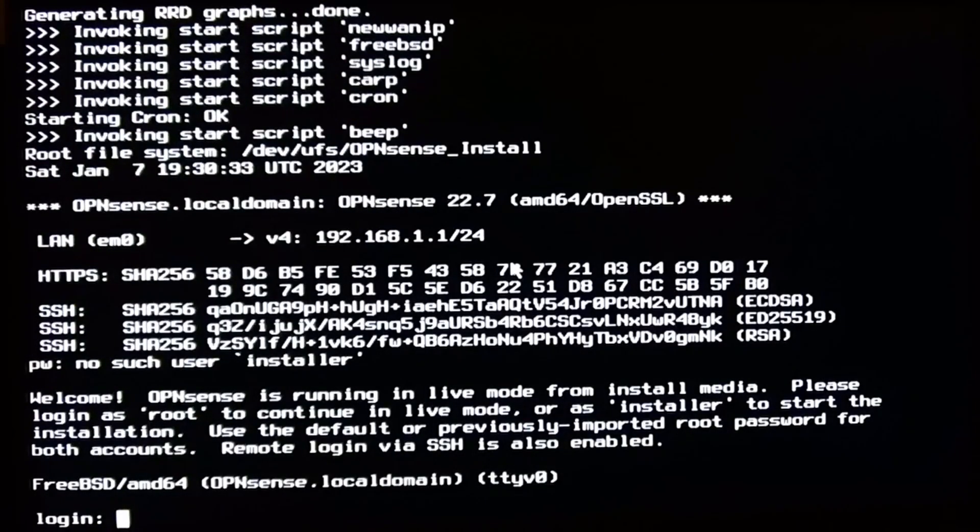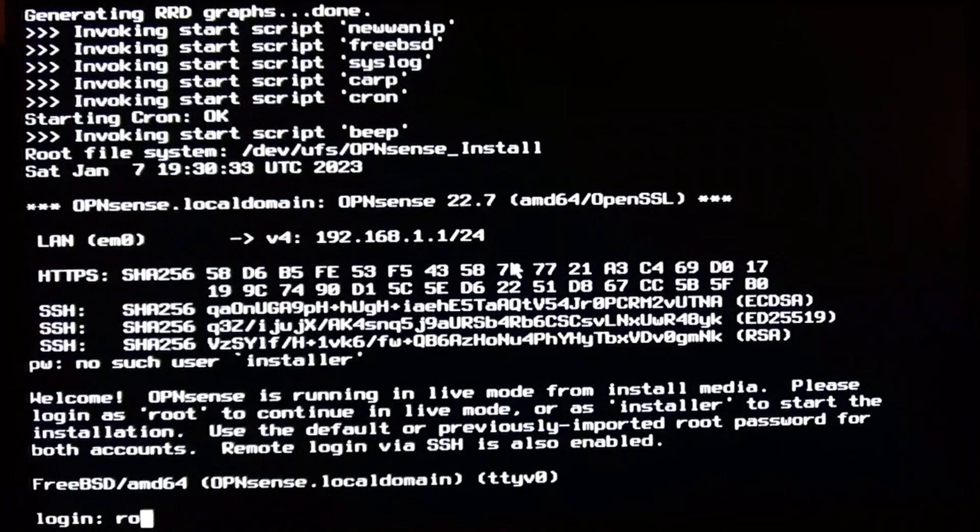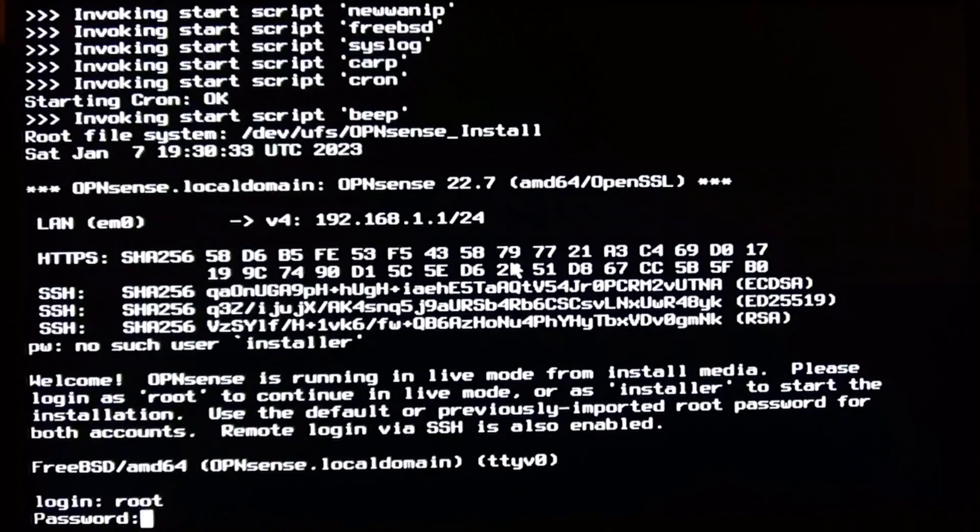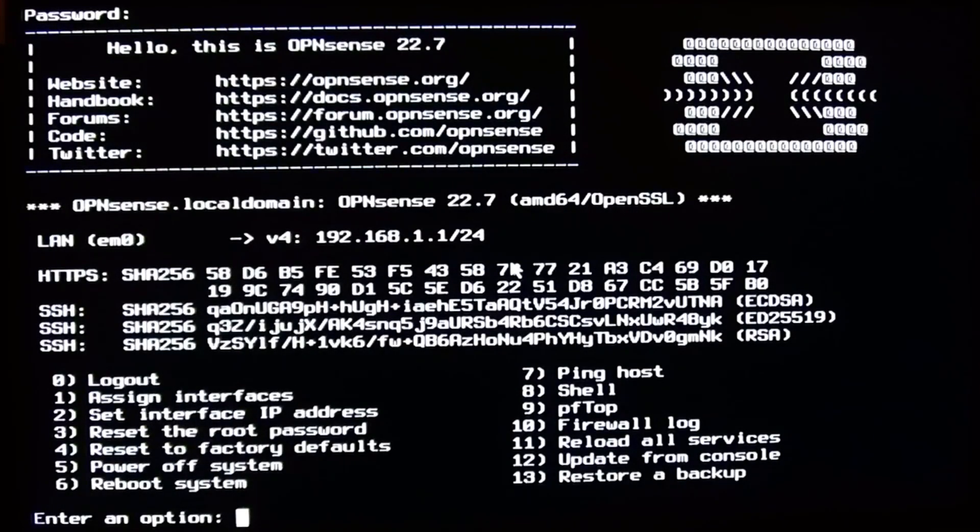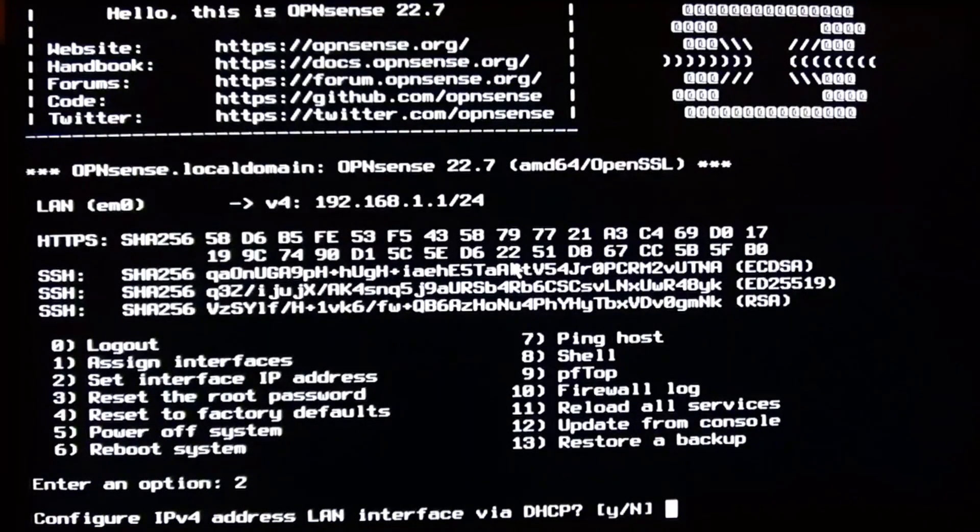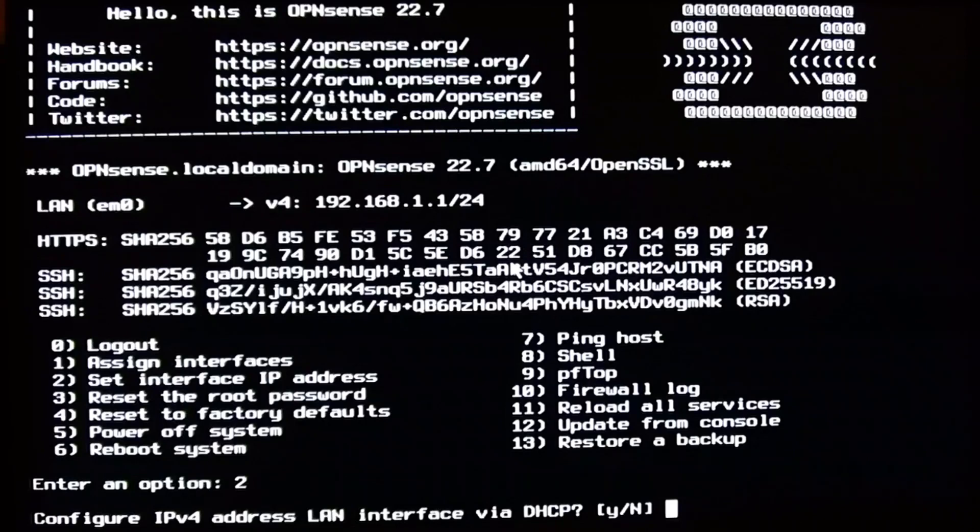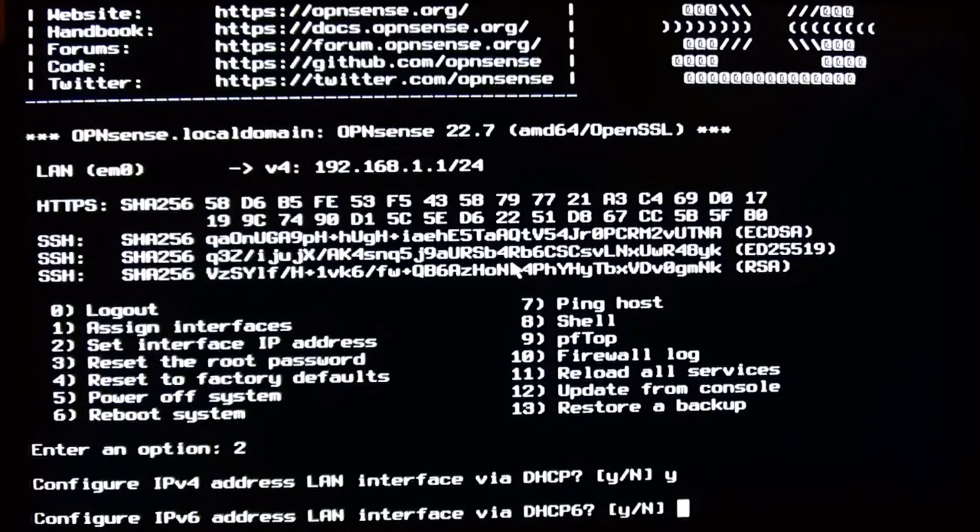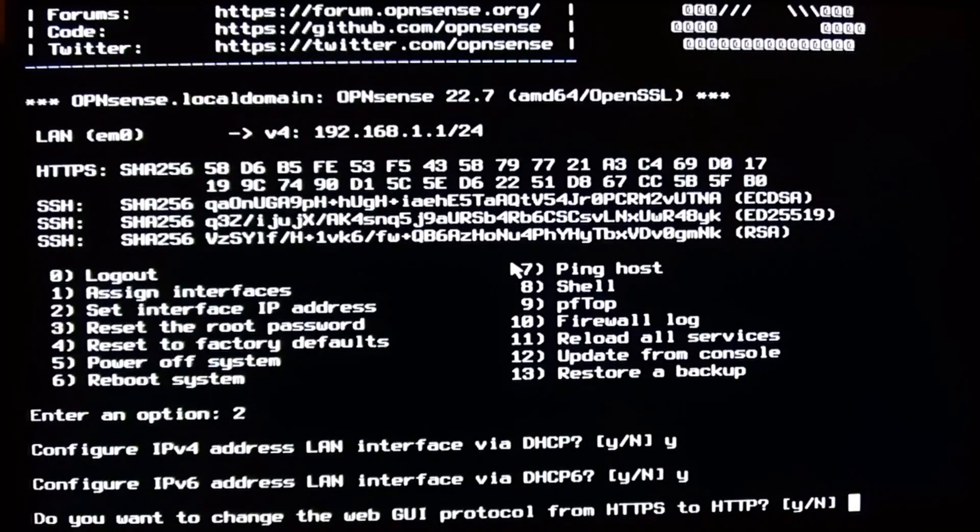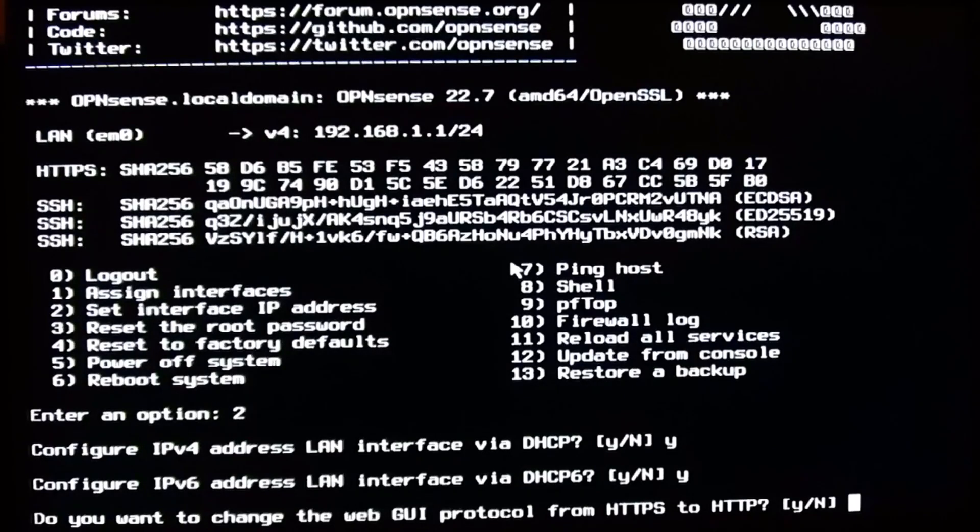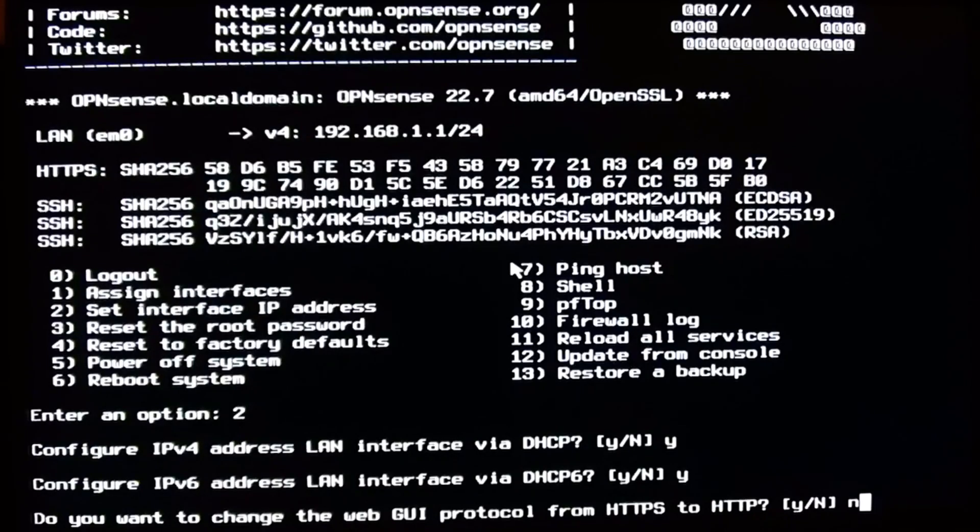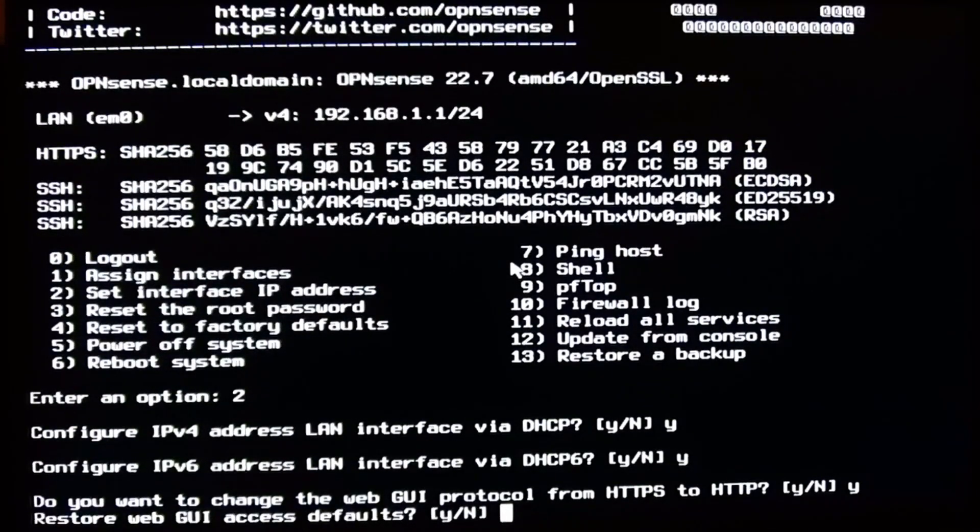Now I log in as root with password OPNsense to change the IP address because 192.168.1.1 is a very common IP address and I don't want it to collide with anything. I'm using DHCP but I had forgotten to plug in the network cable and because of that DHCP fails here.